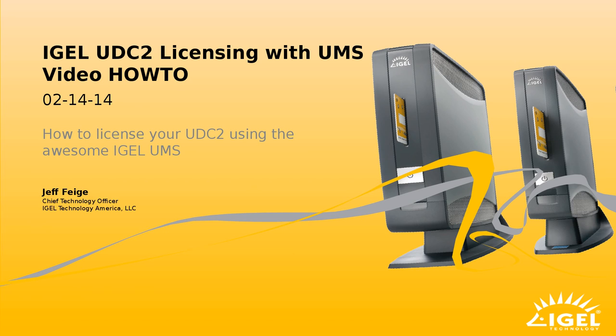This video assumes that you have an understanding of what the UMS is, you have it installed and you have the UDC installed as well and you're just looking to license it.